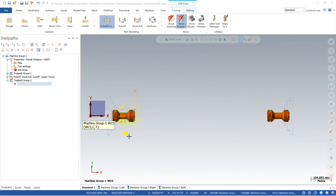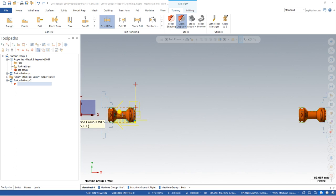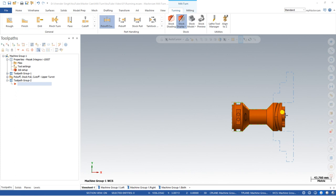Hello guys, this is Virendra Singh and welcome back at Milton Tutorials and Toolpath. In the previous video we learned about how we can create poco operations — poco means how we can transfer our part from the left spindle to the right spindle, what are the major issues we can face at that time and what the solutions are. Now in this video we will create a toolpath for the right-hand spindle, specifically a proper turning toolpath.